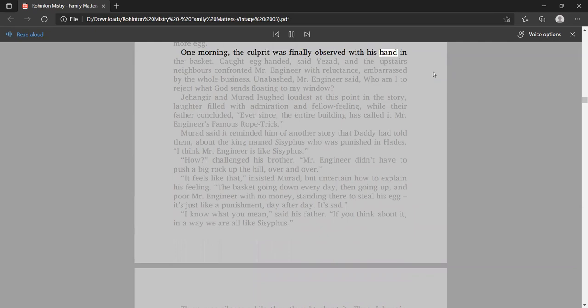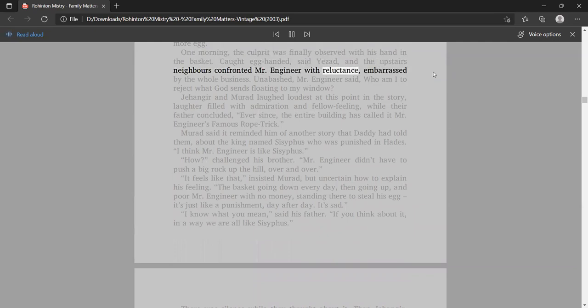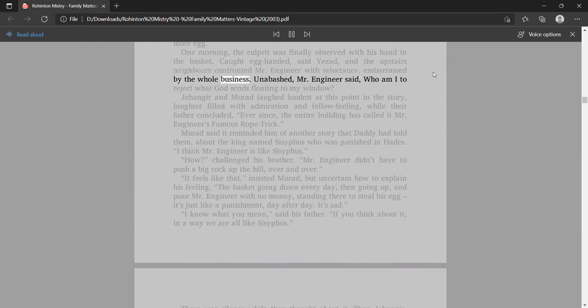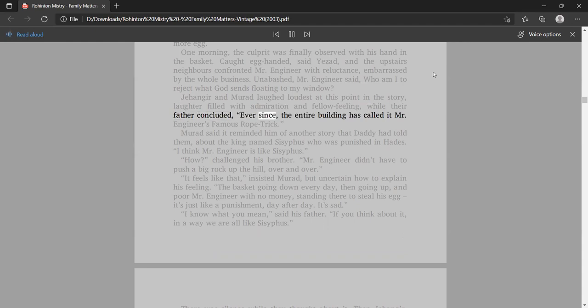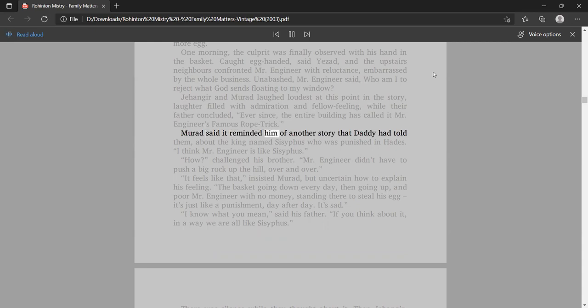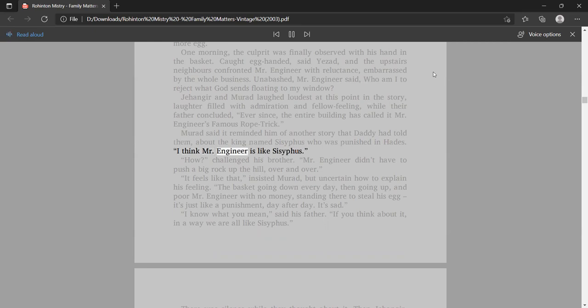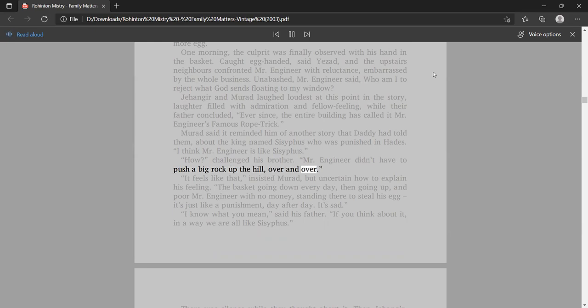Every morning, when it was time for the eggman to arrive, Mr. Engineer would wait by his second-story window. From the balcony above him, the third-floor basket would hurtle towards the pavement, then ascend slowly with its fragile cargo. As it was rising past Mr. Engineer's window, an unseen hand would emerge, snatch an egg, and carry it off to the kitchen for breakfast. When the basket reached its destination, they would shout from the third floor at the eggman below.